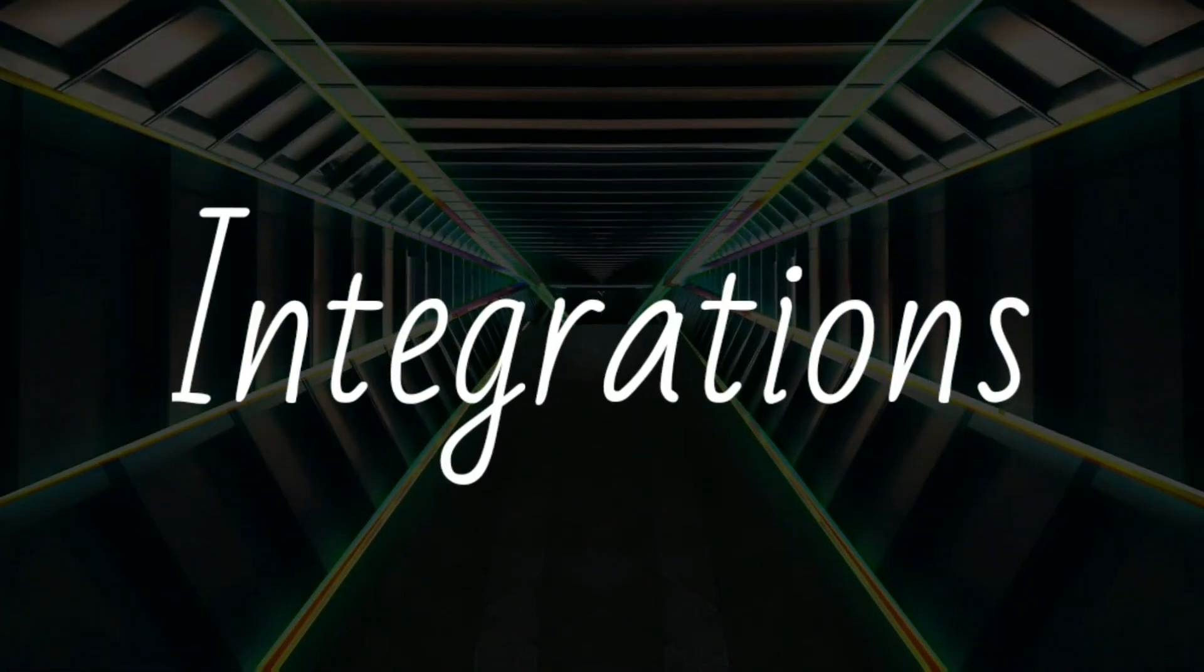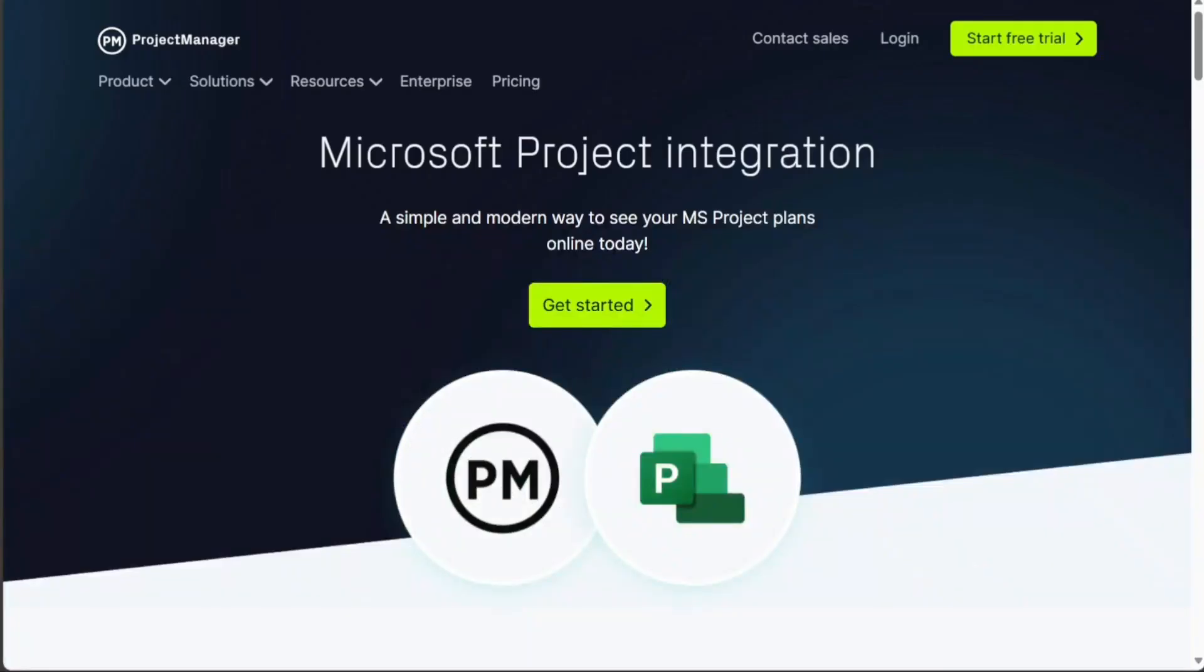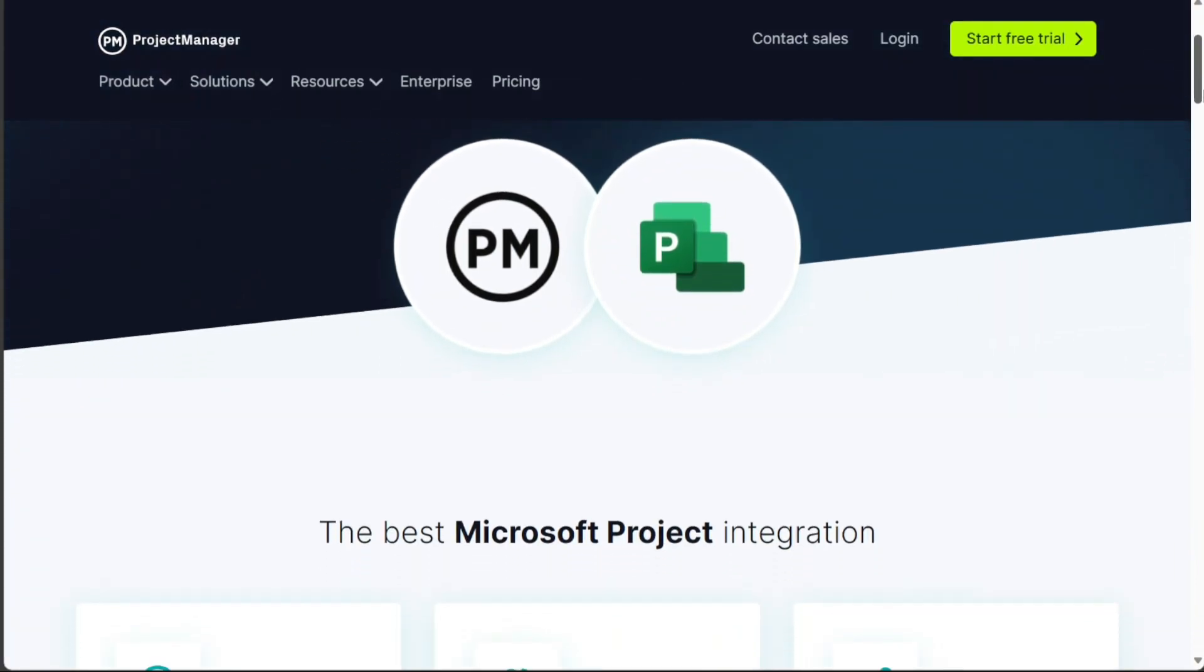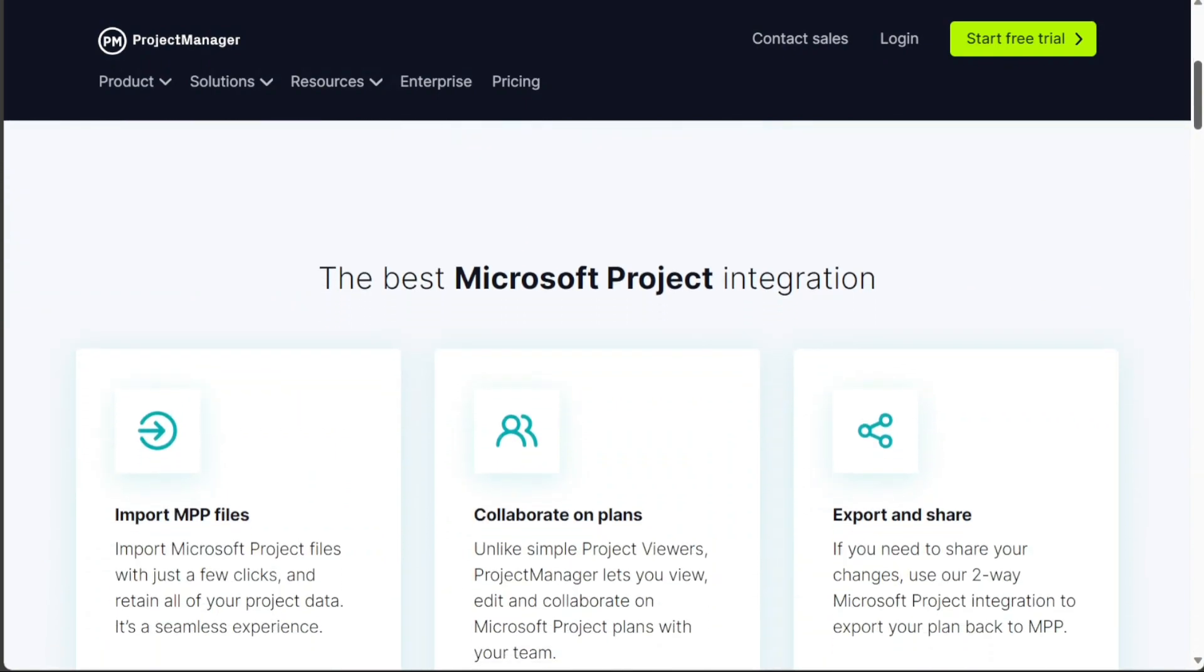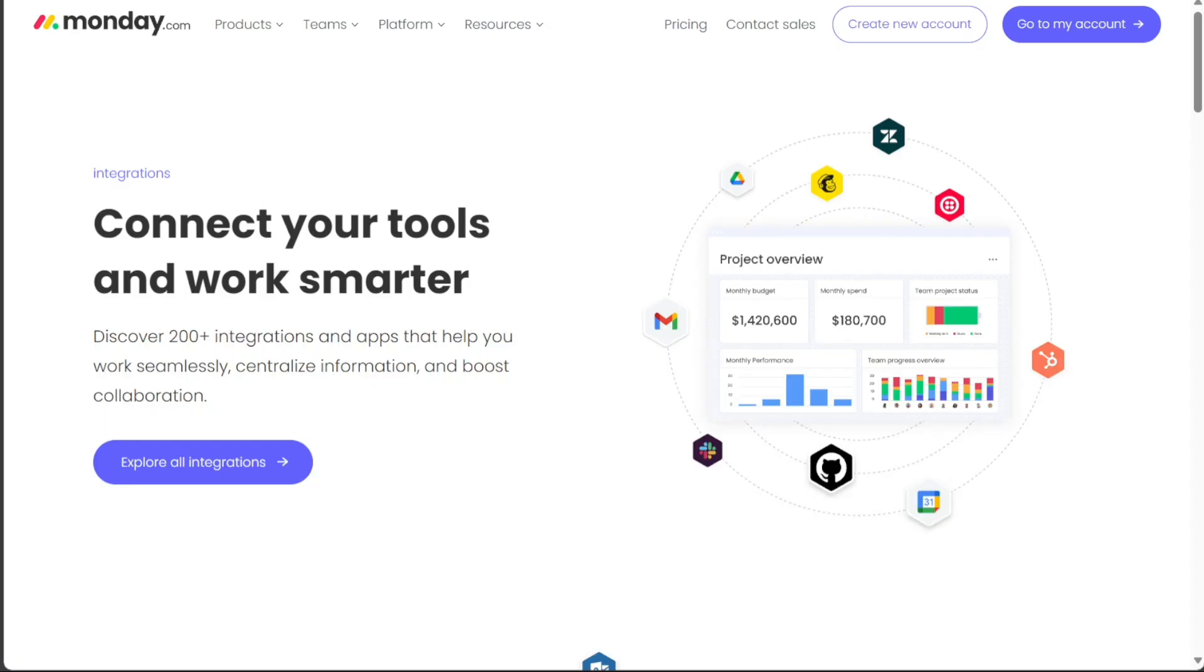Also, both Microsoft Project and Monday.com offer integrations with a variety of other tools. Microsoft Project offers deeper integrations with other Microsoft products, such as Excel and Teams. Monday.com has a wider range of integrations available, including integrations with popular development tools such as Git and Jira.